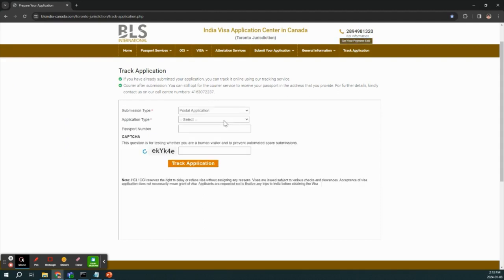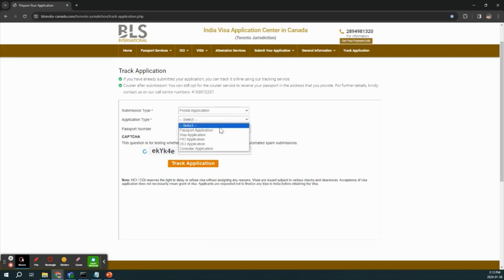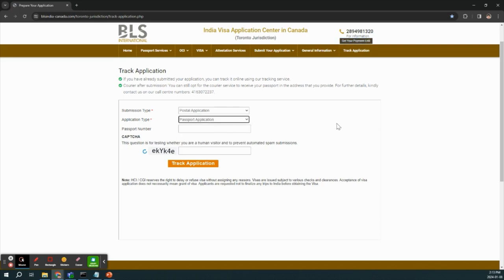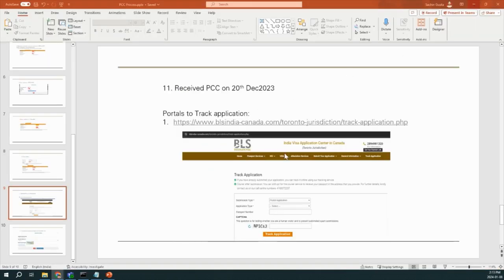After that, it will ask application type. Application type was Passport application as it is Passport. And then you have to give your passport number and when you click track application, you can find what is the current status of your PCC.